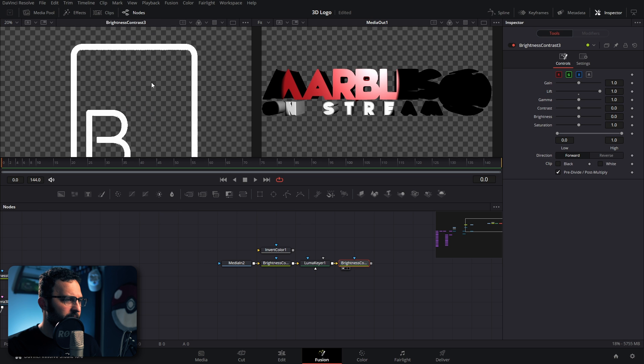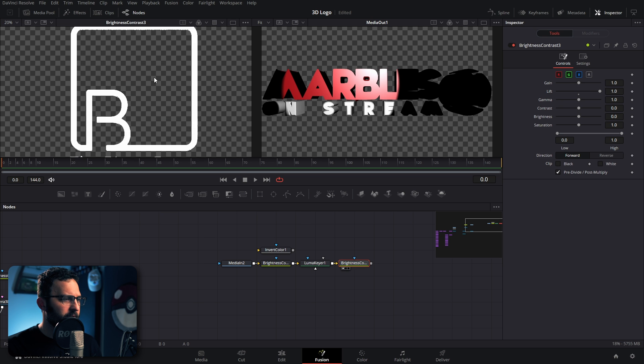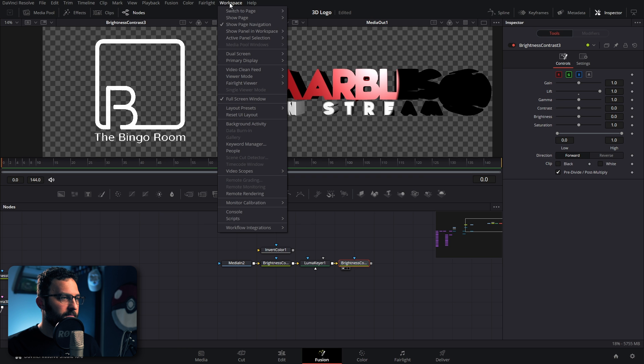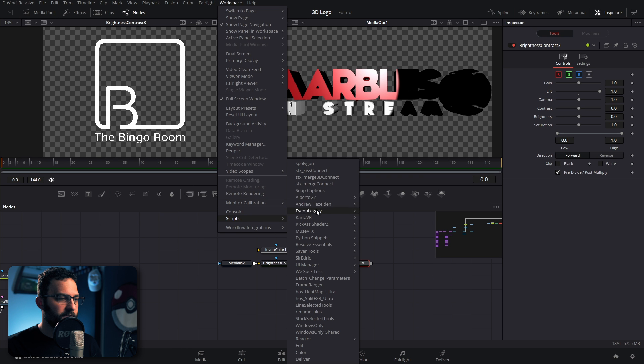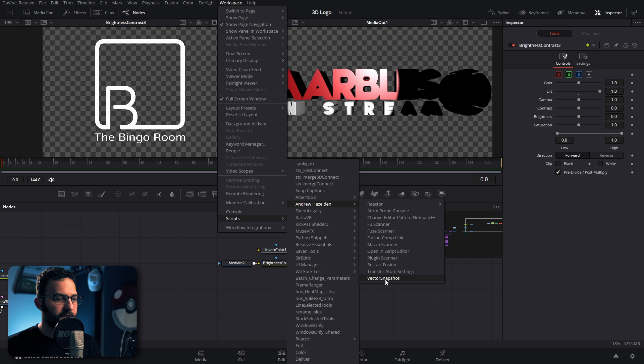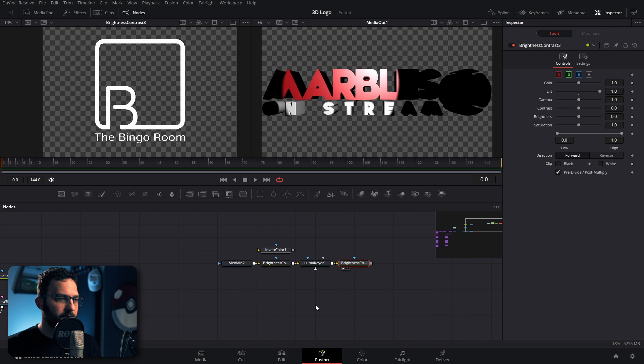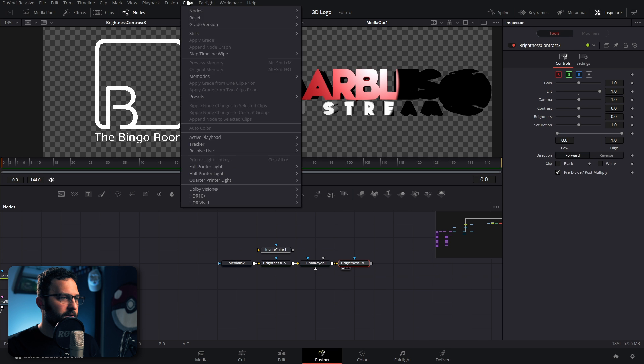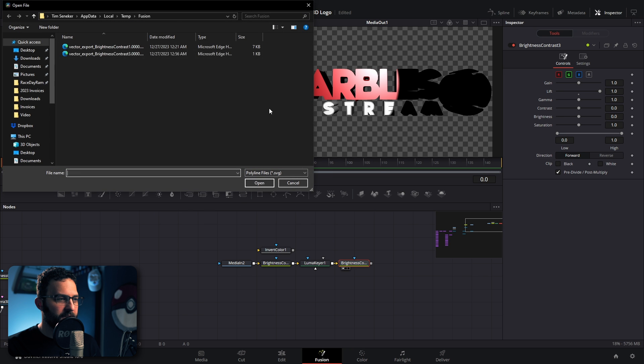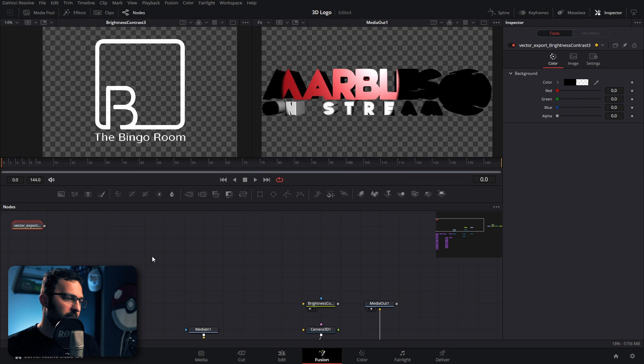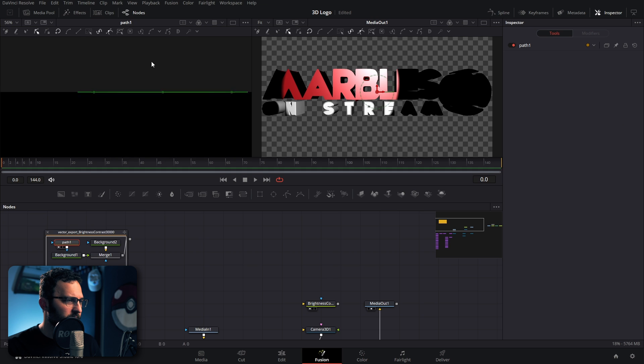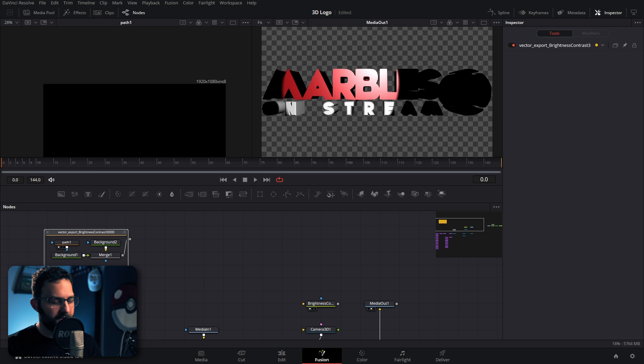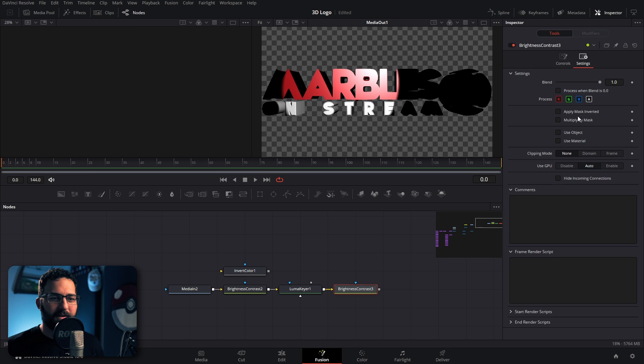And if I bring that into the first viewer, we have our whiteness. So let's go ahead and with that in the first viewer, click in the first viewer, go ahead to workspace, scripts, Andrew Hazelden, vector snapshot, and we have our SVG. So let's go ahead and go into fusion, import SVG, bring in that new one that we just made, and it does it again. It's not even a mask, it's getting worse.